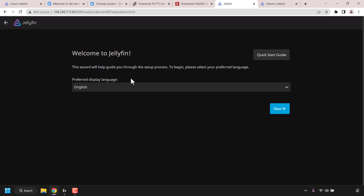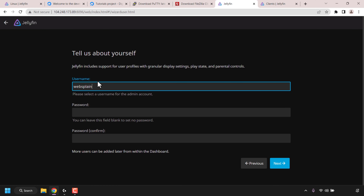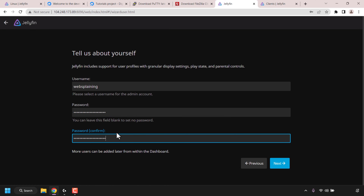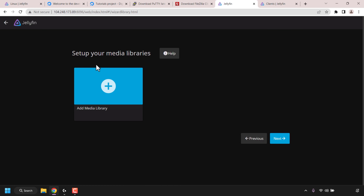First, choose your preferred display language — by default it's English. I'm going to leave it as English and click Next. Next, set up a username for your Jellyfin media server. I'm going to delete the default 'Jellyfin' username and enter my own. For the password, this should be a unique password — not the same as your DigitalOcean root password. This password will be tied to your Jellyfin username. Enter a password and confirm it, then click Next.